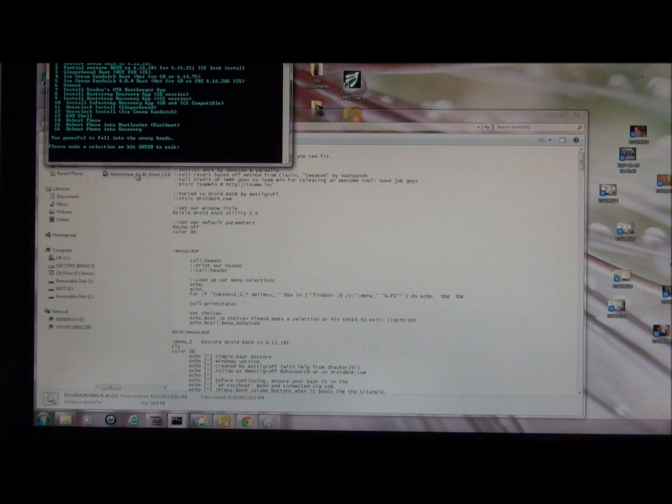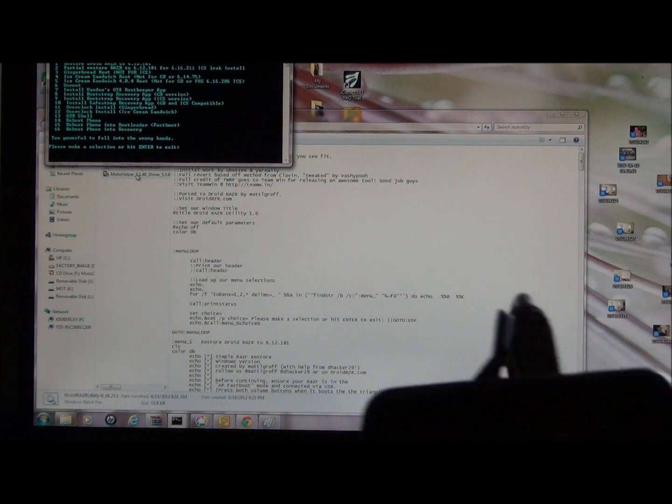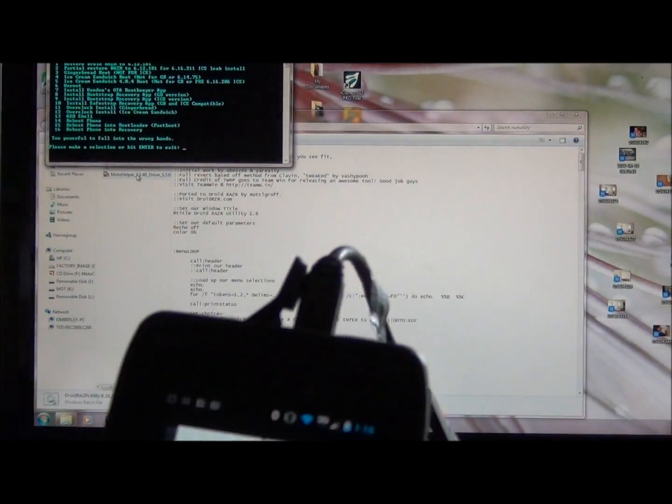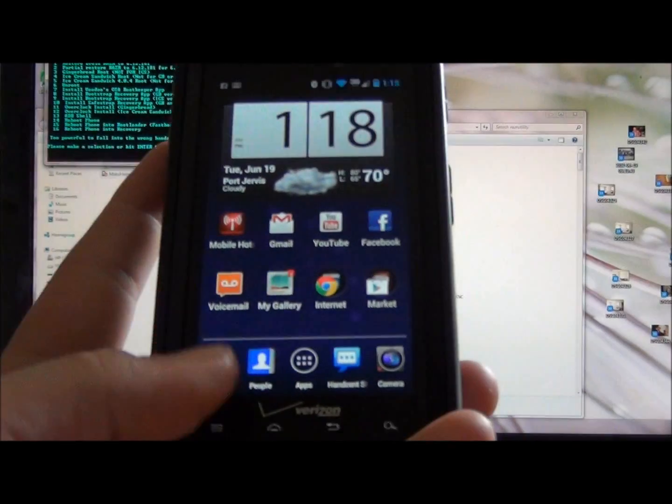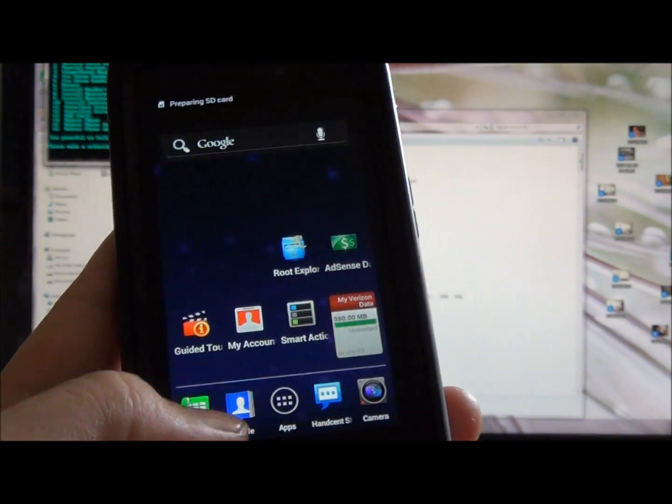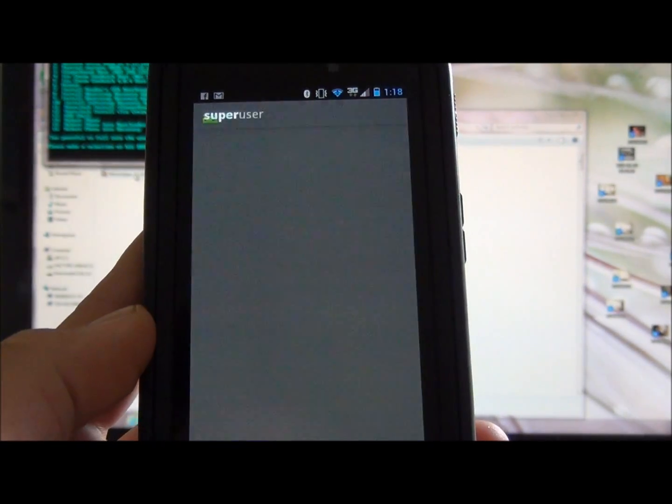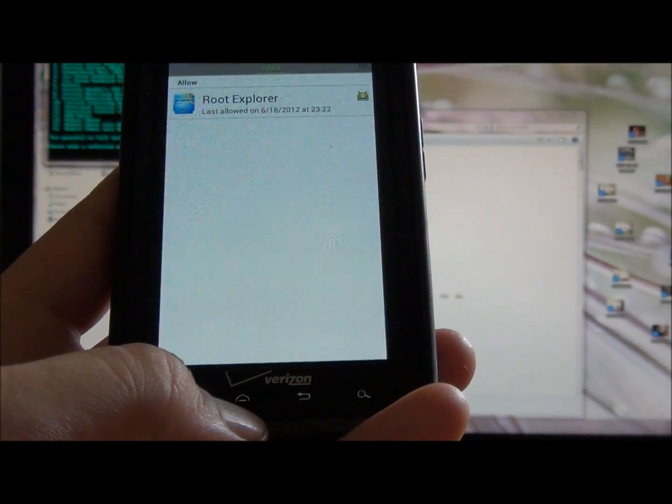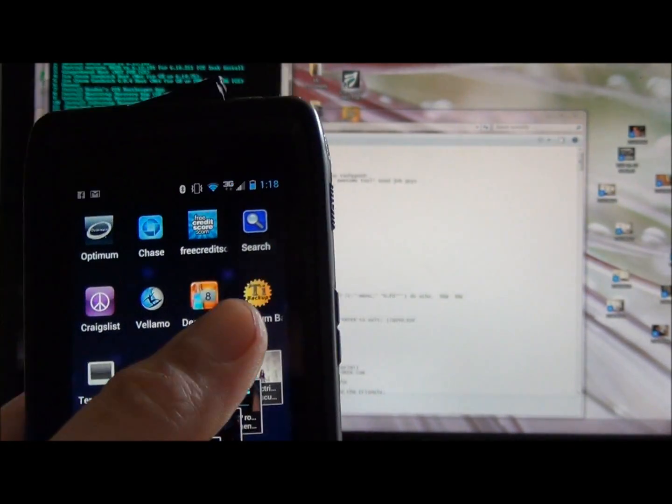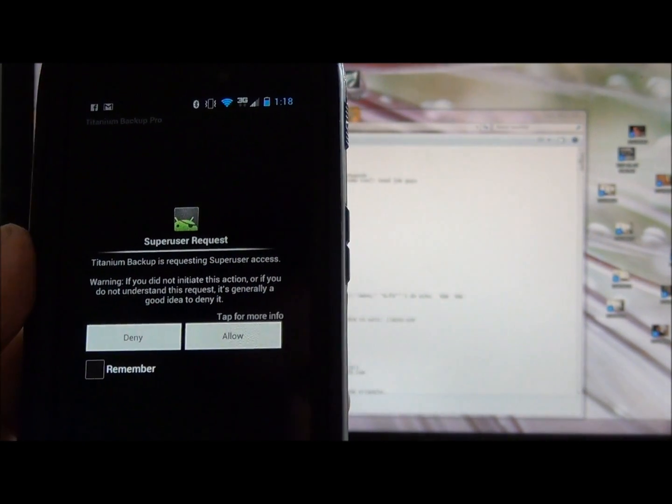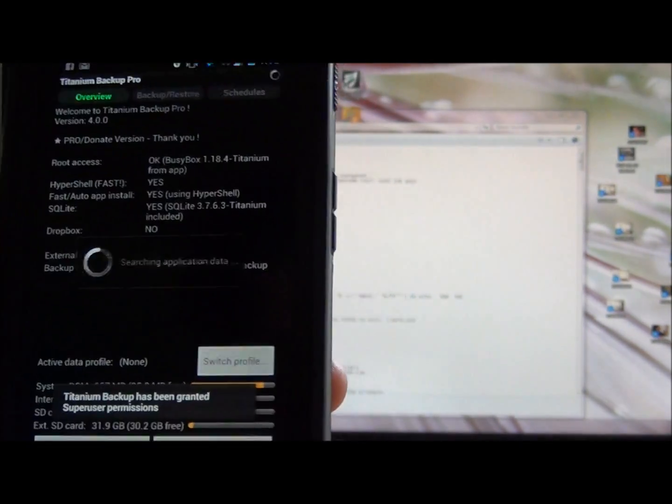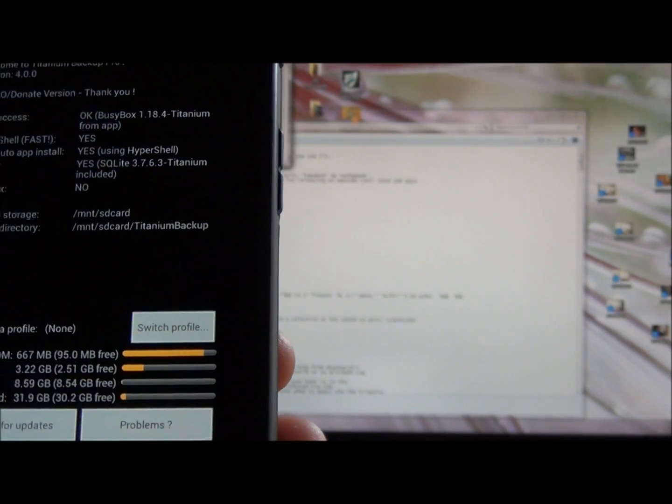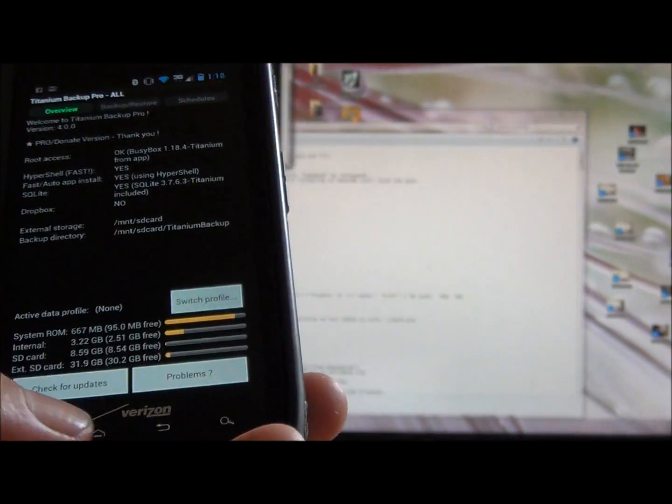Then you'll have to go to the market, download the superuser app, and then you should be all set. There's my superuser app right there. There it is, there's the superuser request. That's it. If you have any questions, just feel free to comment in the section below and I'll get back to you as soon as I can. All right, take care guys.